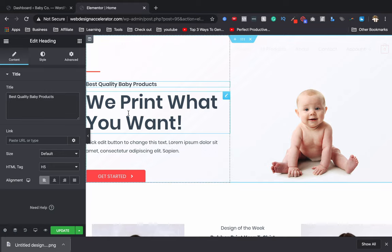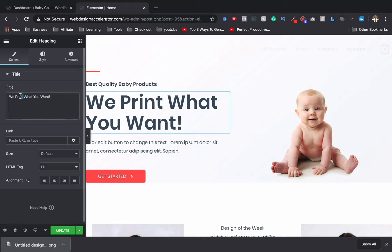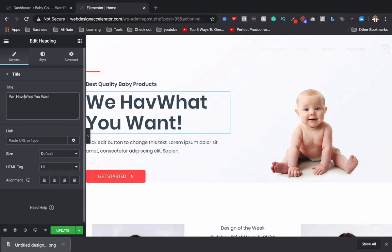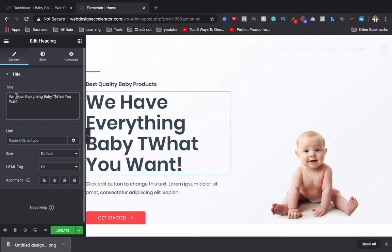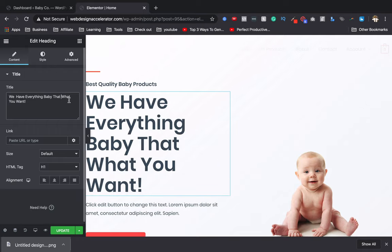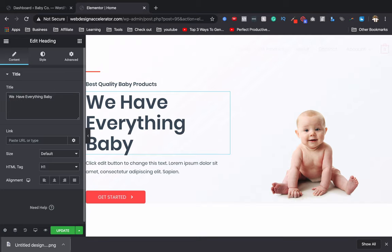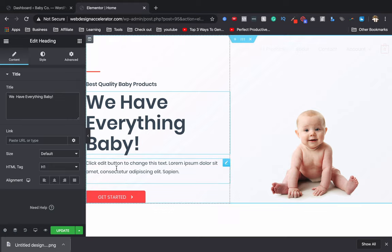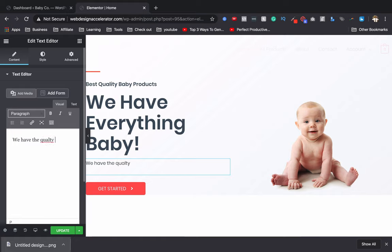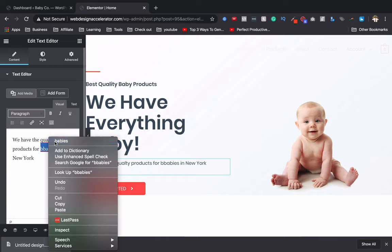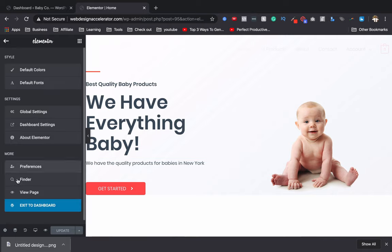Now let's change the hero text. I'll type 'Best Quality Baby Products' as the headline, and for the subheading: 'We have everything baby that you want — the best quality products for babies in New York.' Click Update, then click View Page to see how it looks. The above-the-fold area now looks just like a baby site.